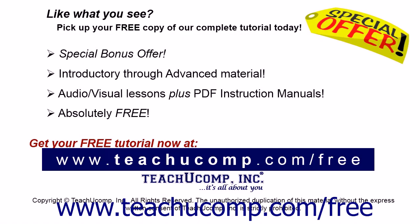Like what you see? Pick up your free copy of the complete tutorial at www.teachucomp.com forward slash free.